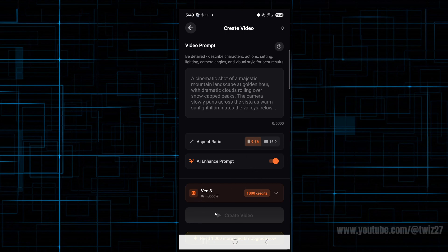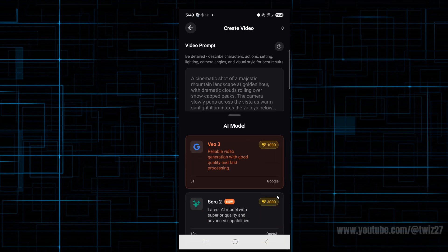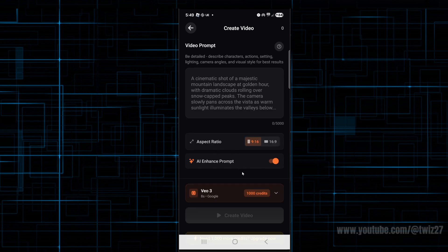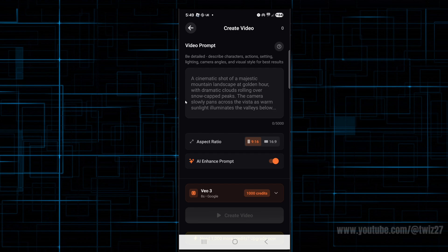We've got VO3. We can change this to use VO3 or Sora 2, but these use different amounts of credit, so be mindful of that. VO3 is 8 seconds and Sora 2 is 10 seconds. I'm just going to do VO3 for this and now put in a video prompt.